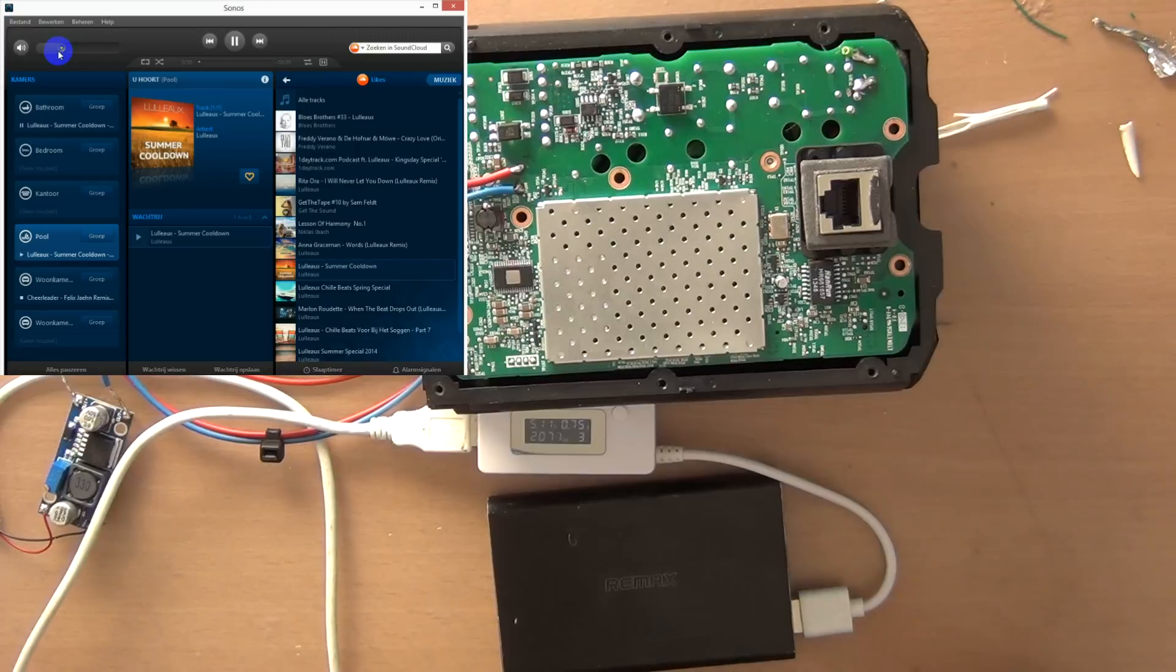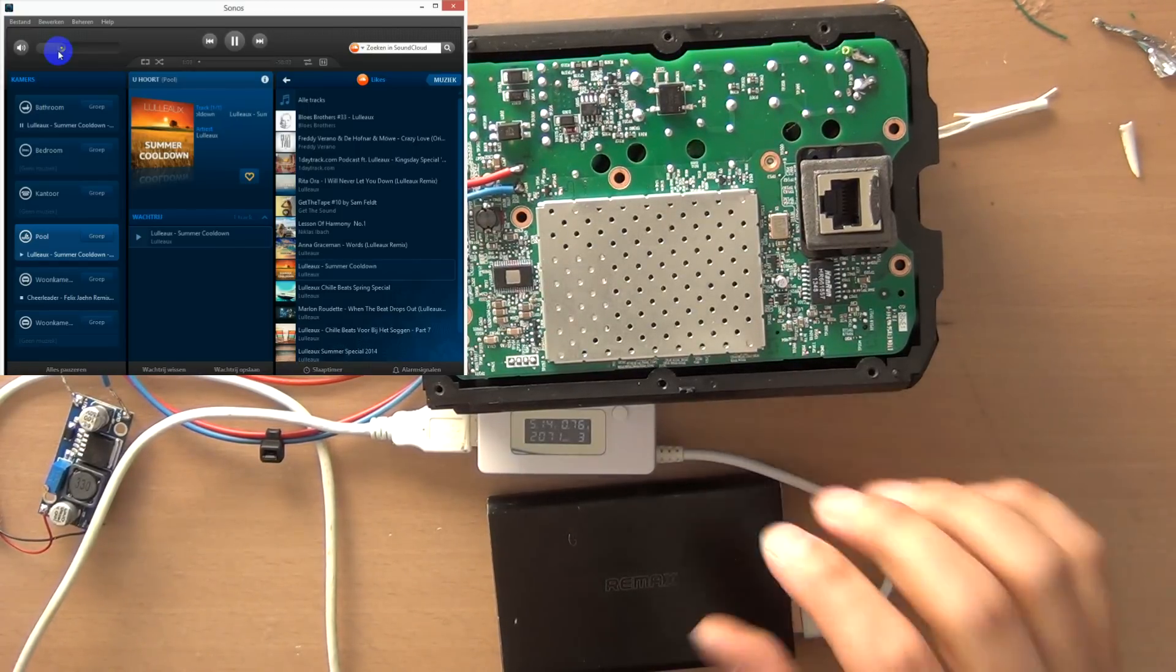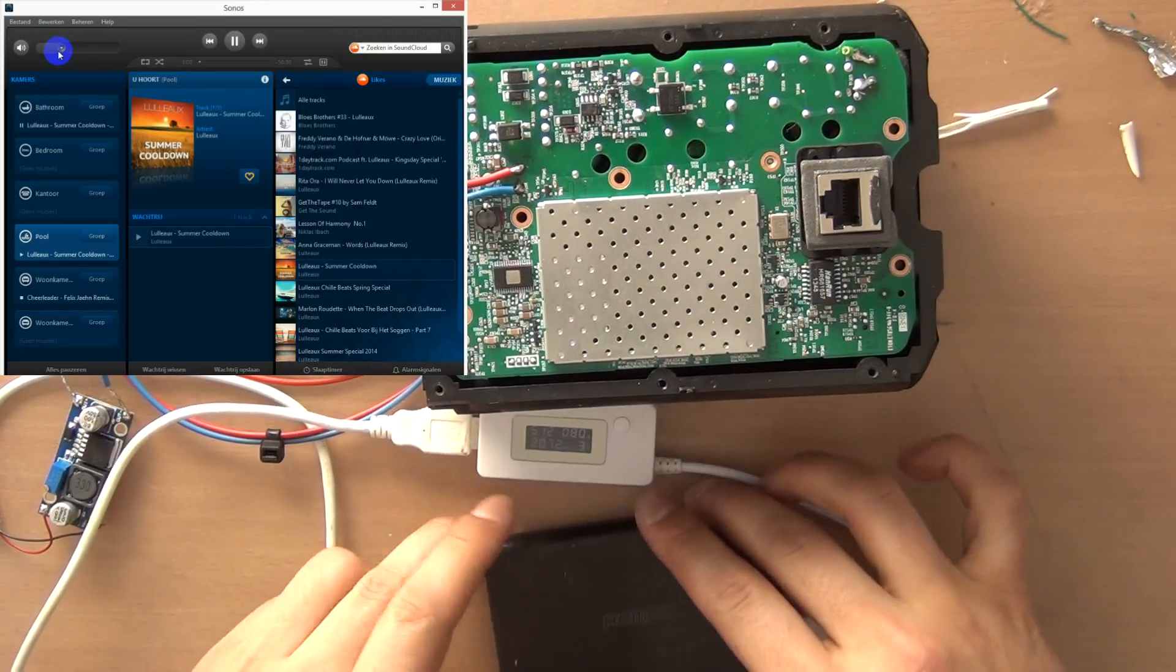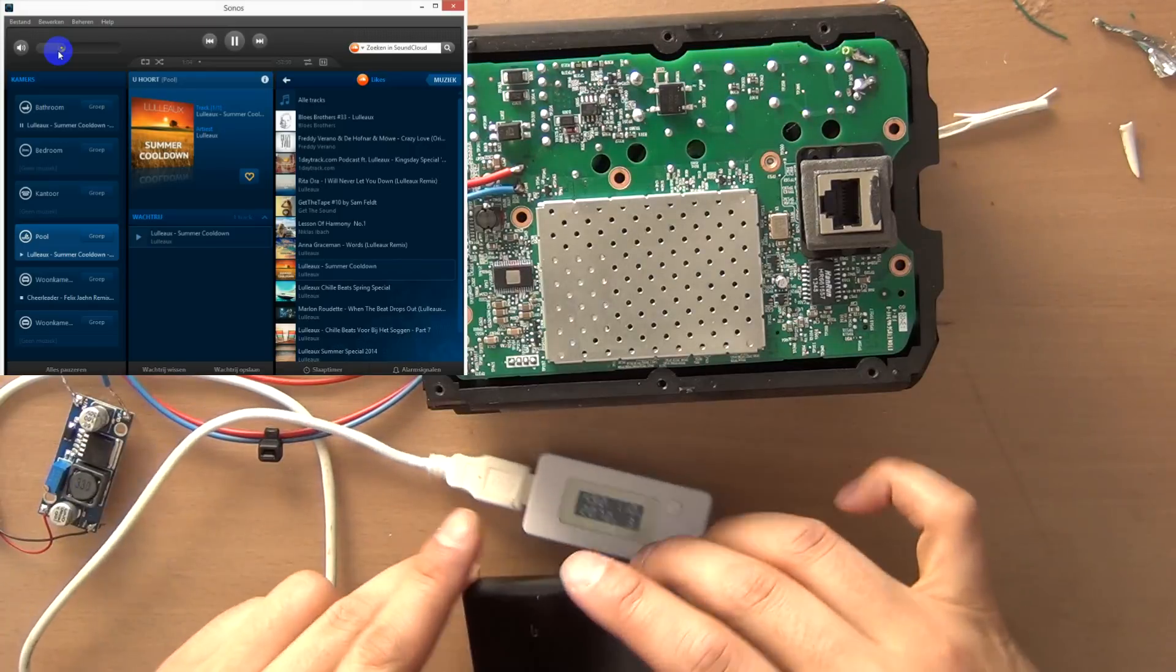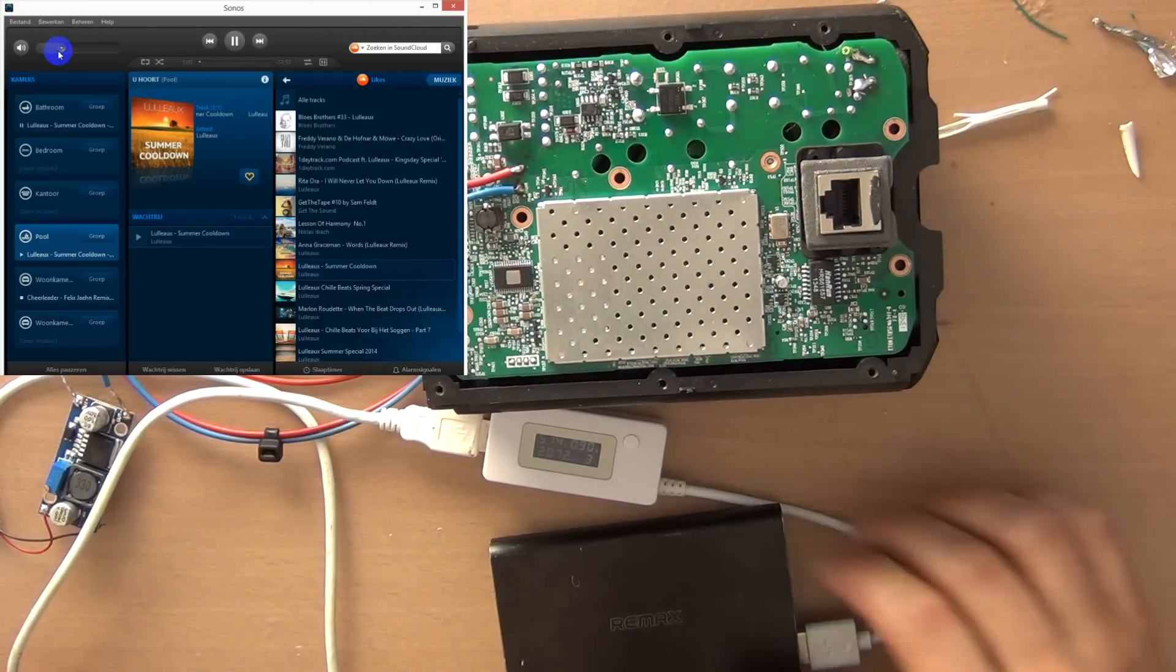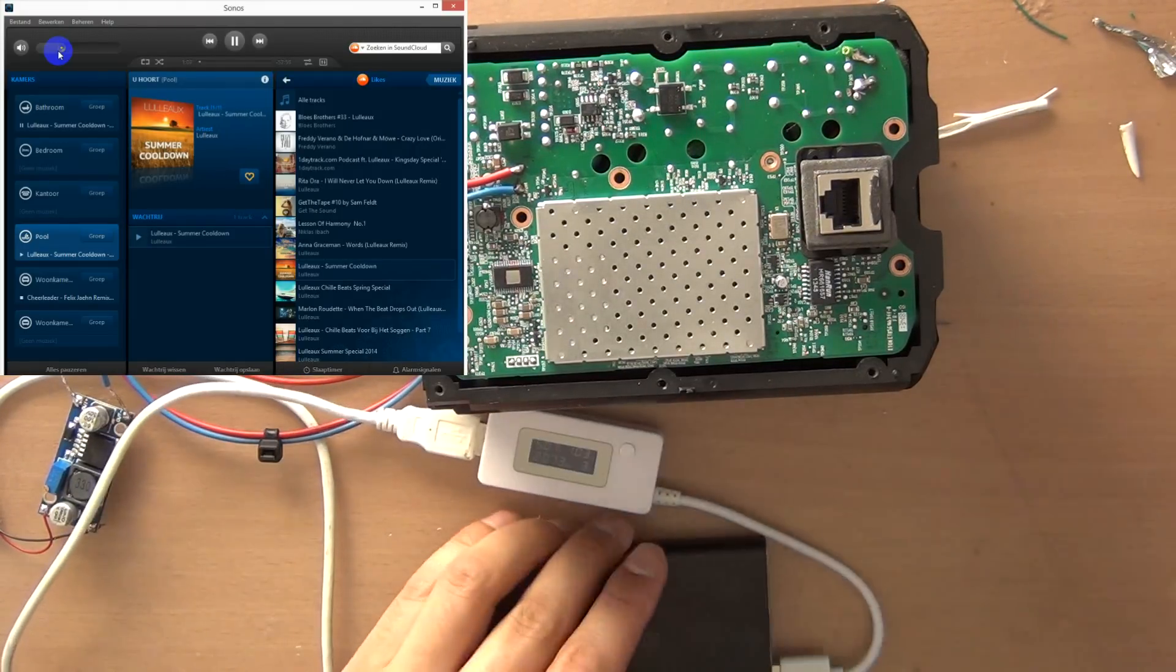So this was my guide on how to connect the Sonos Play 1 directly to your mobile power source. You can use any battery from this side. If you like these videos please give me a thumbs up. I hope to see you again. Bye!